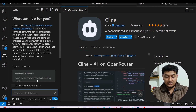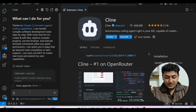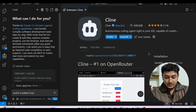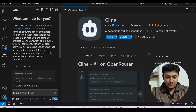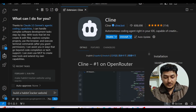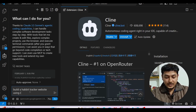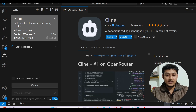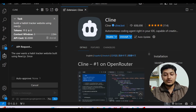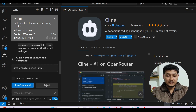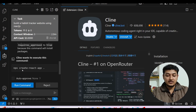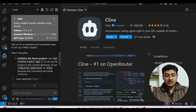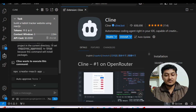Now you're good to go. Click done and ask your question. For example, I'll ask it to build a habit tracker website using React. After pressing Enter, you can see it makes the API call — and it is completely free. It asks to run the command 'npx create-react-app .' and initializes the React project.